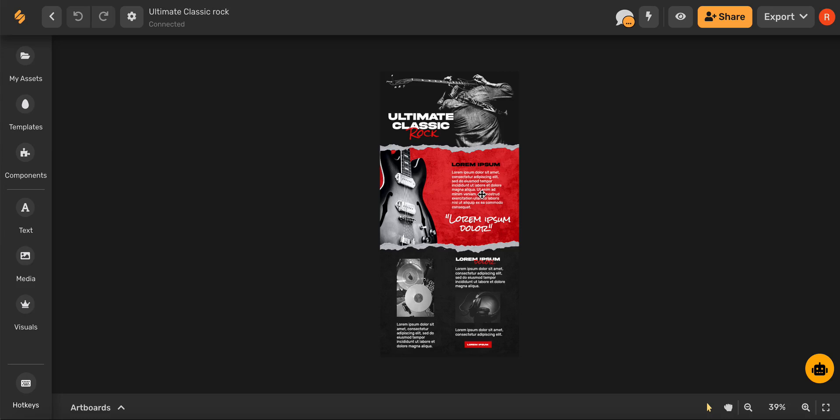Once you're on this page go ahead and click on the lower right hand corner of your screen, the AI assistant which is a robot icon.